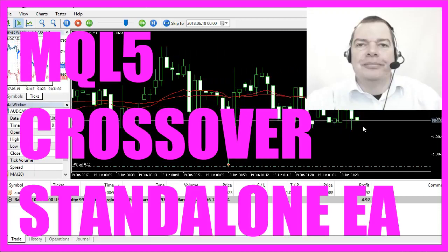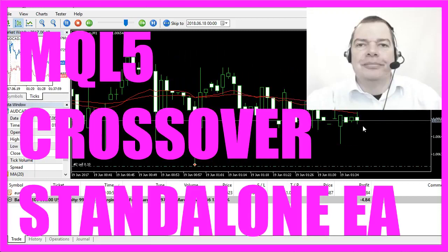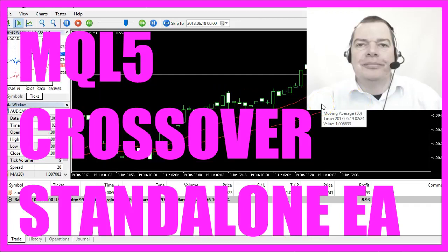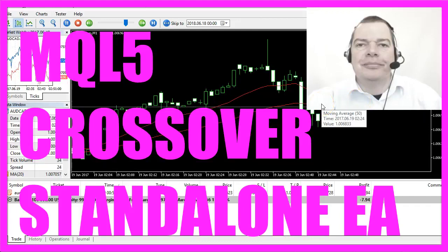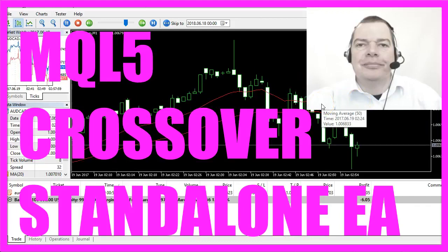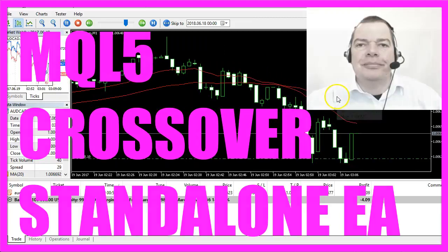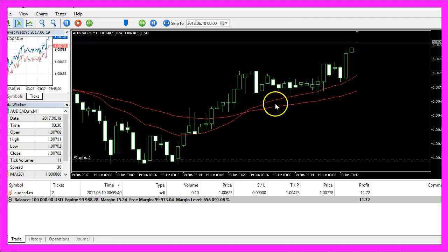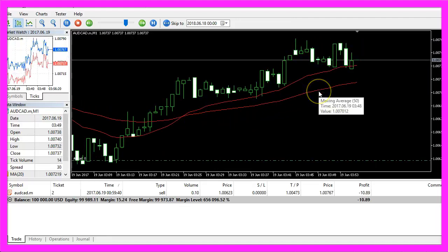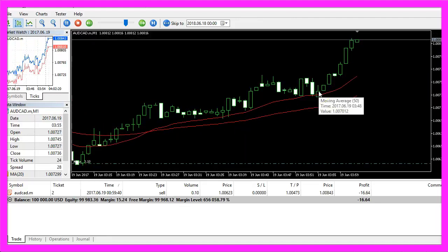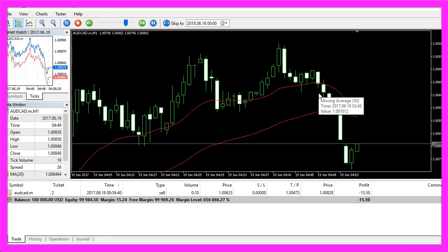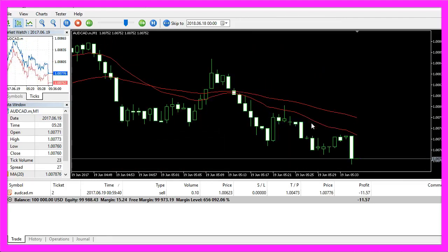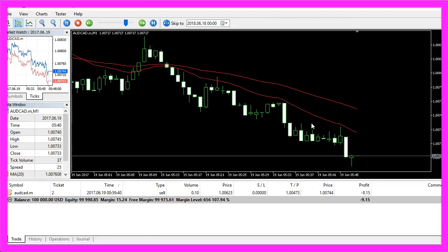In this video we are going to talk about one of the most popular entries. This is a crossover entry for a moving average calculated for 50 candles and for 20 candles, and whenever those two lines cross we have a buy or a sell signal. Most people think it's only about the entry, so let's create a standalone module to disprove that.